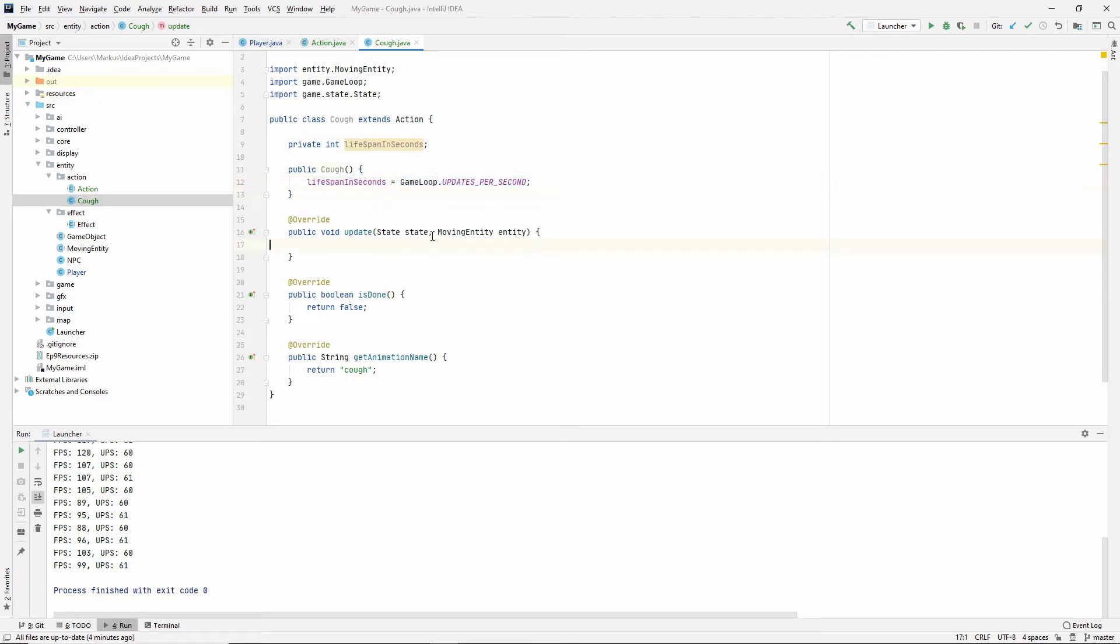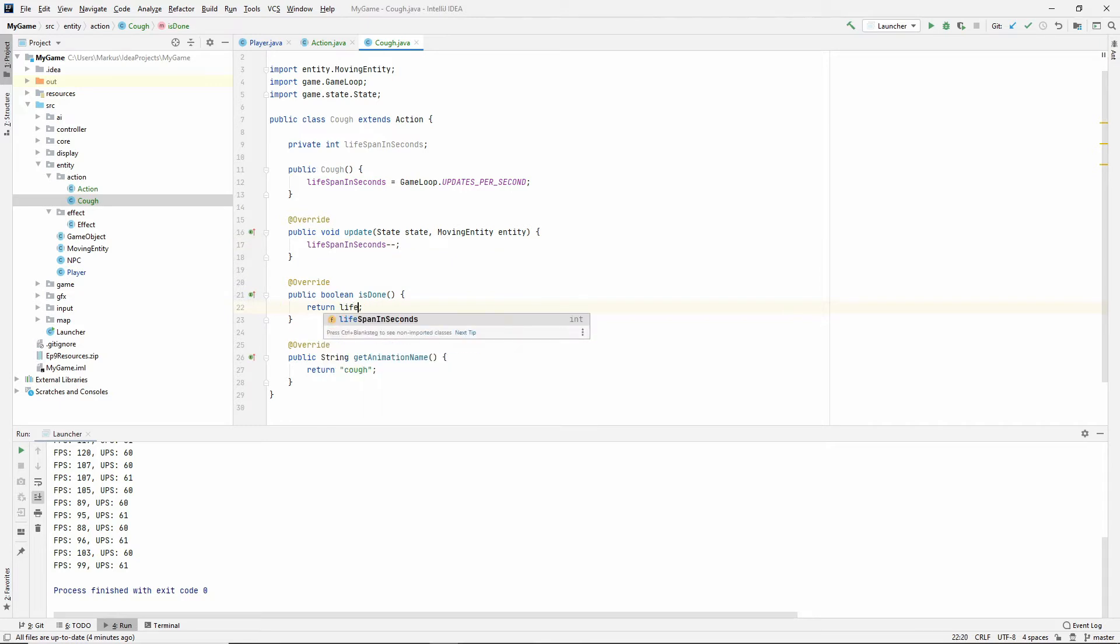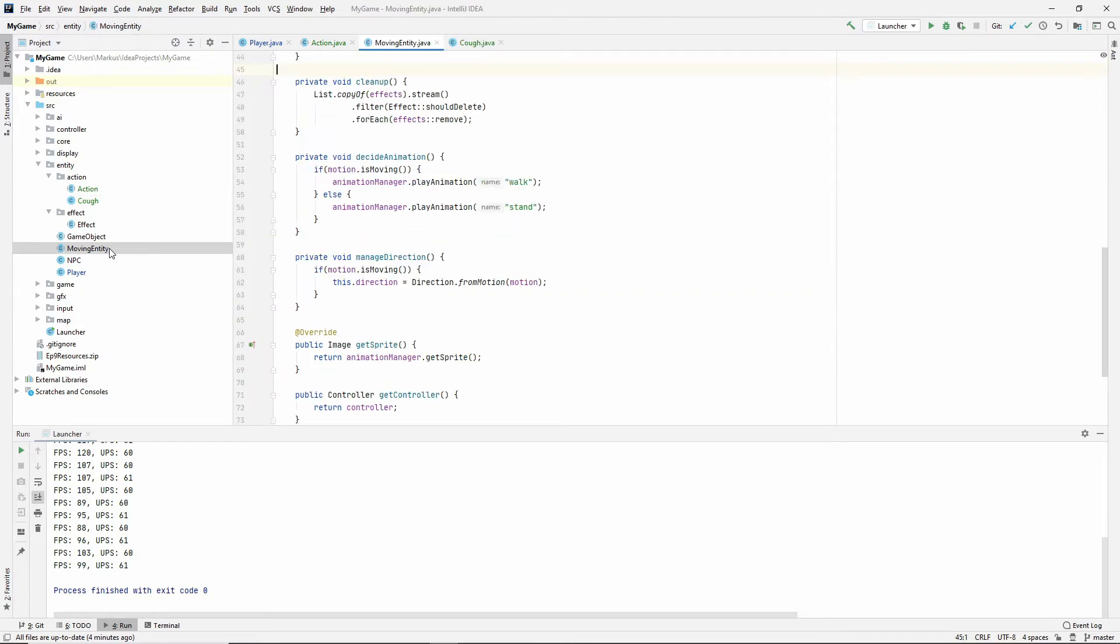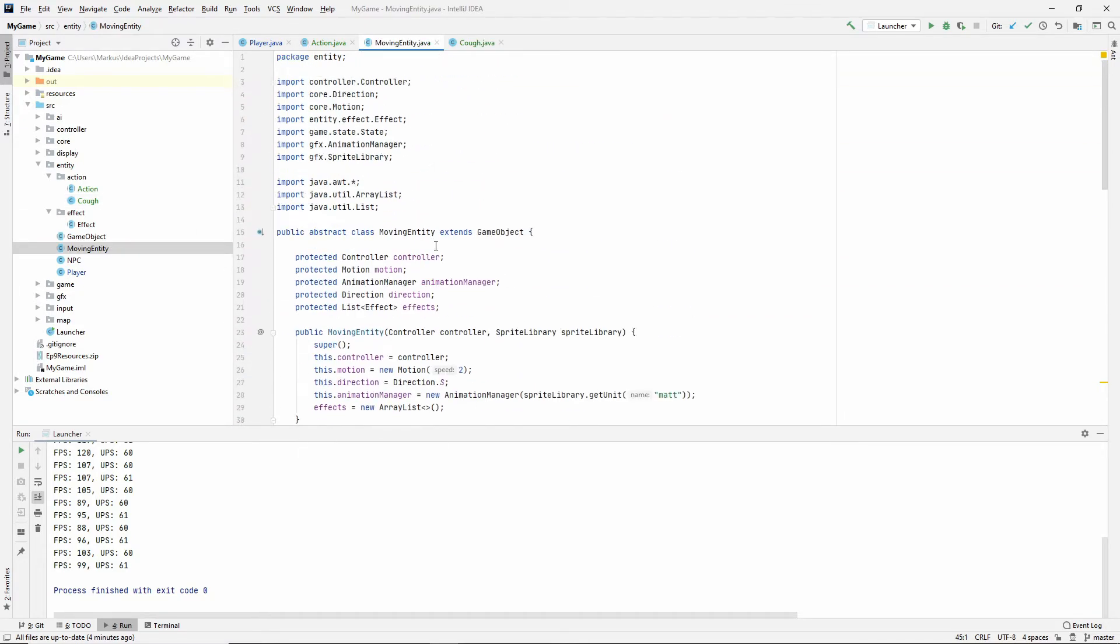And in the update, we need to decrement the lifespan. And now we can just say that if lifespan in seconds is less than or equal to zero, then we are done. We've coughed our second. So I think this is it for the cough. Now we need to do some stuff inside of our moving entity to make it work.